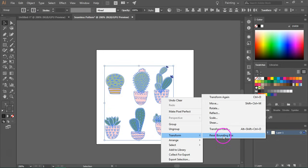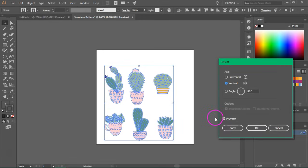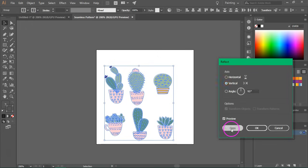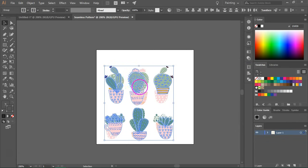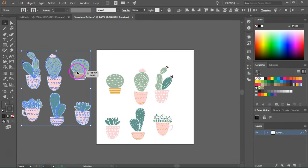You can find it under transform. So I'm going to use the vertical reflect because it will create a bit of movement in the pattern. So just press copy to duplicate the items.